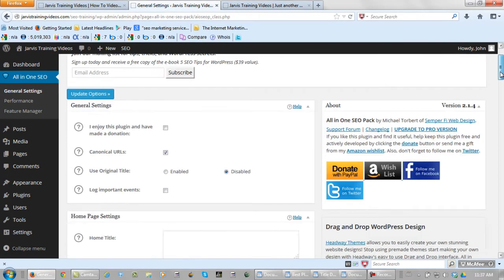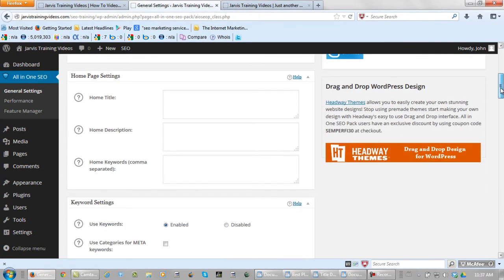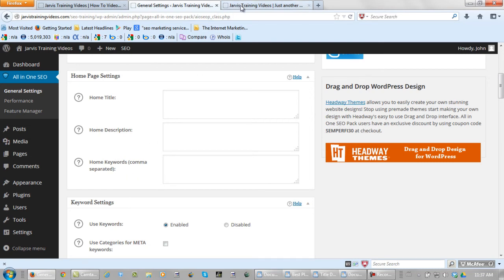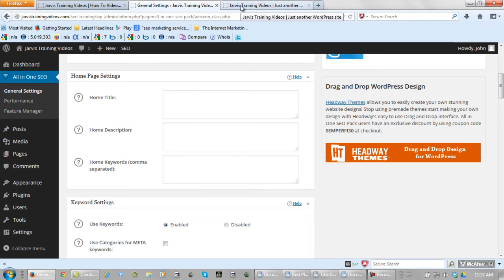For starters, you want to fill in your home title, home description, and home keywords. And as you can see right now, if I mouse over this, it says JarvisTradingVideos, just another WordPress website. Now that's not what you want the search engines to pick up, right? So home title, home description, and home keywords.